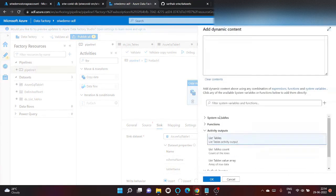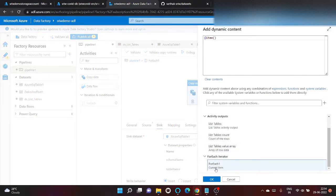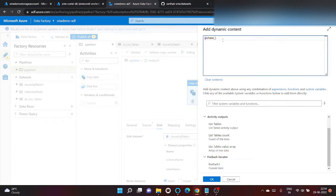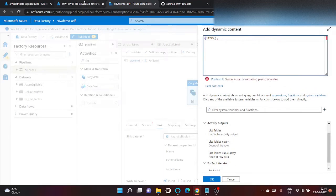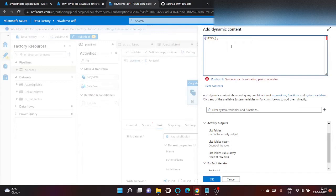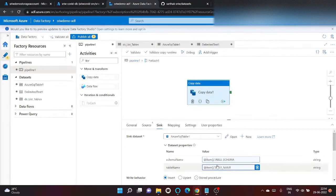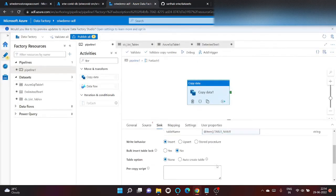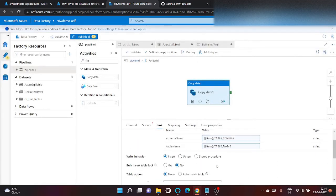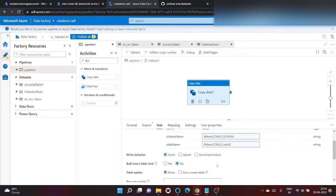Similarly for table name. Click on output of for each dot table name. So we are providing database name schema name and table name dynamically. Write behavior insert.